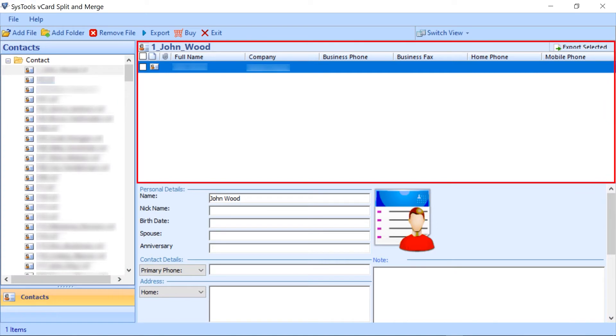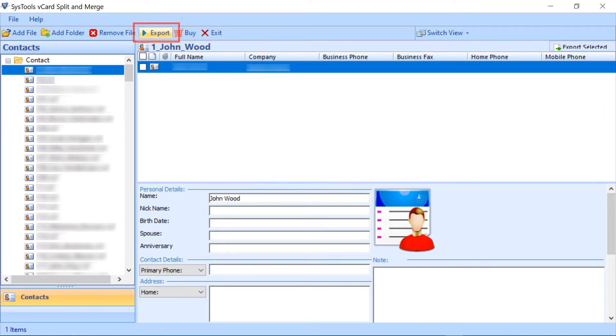And on the right side of the panel, you will be able to see all the details of the selected file. Now, click on the export button.